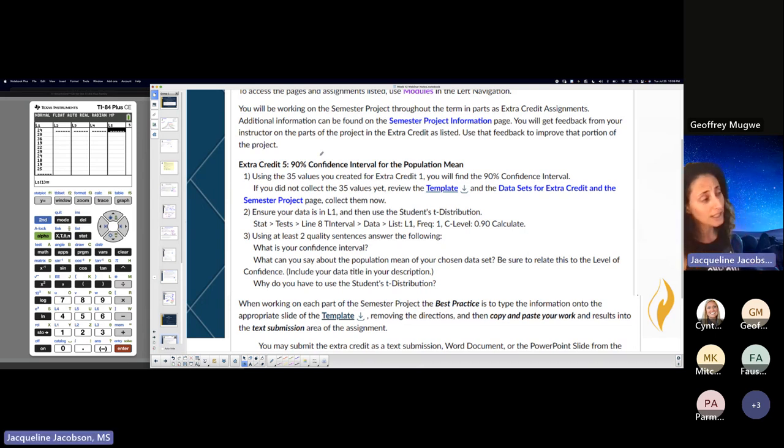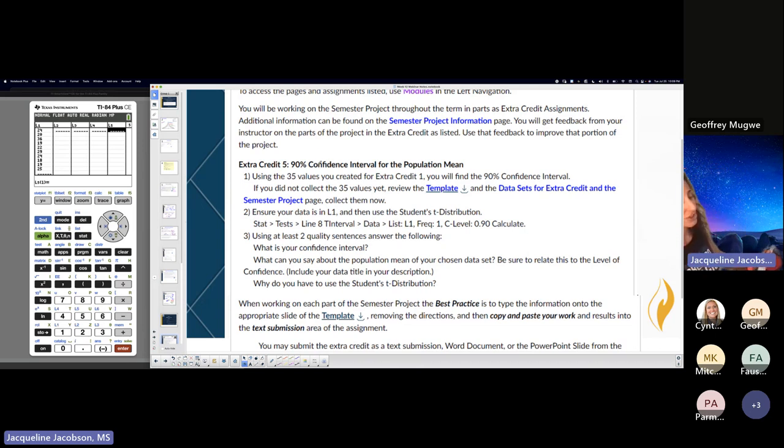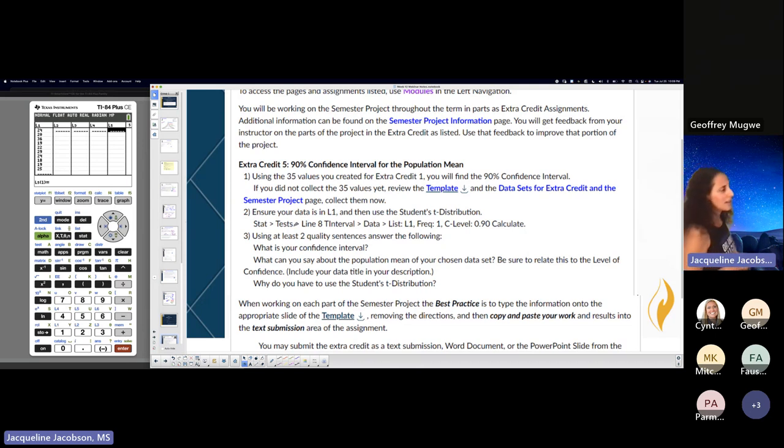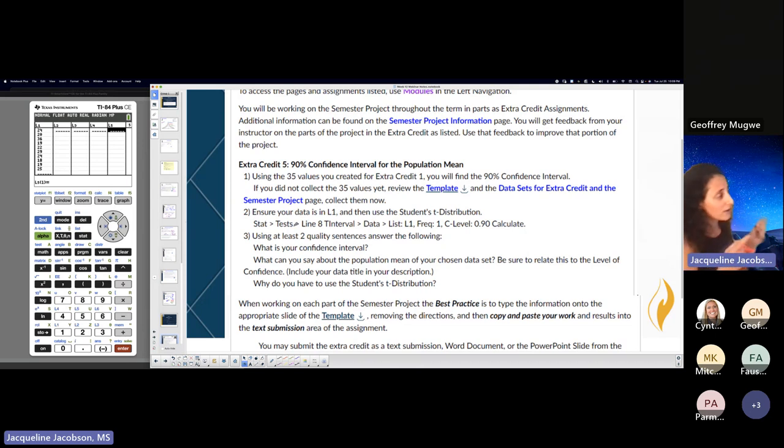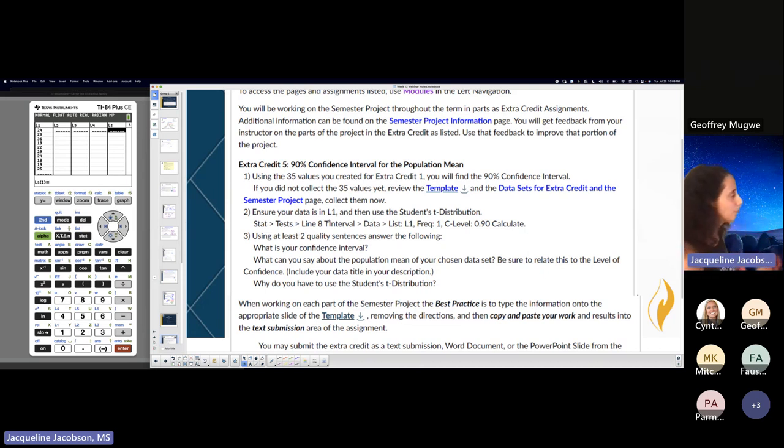We're getting close to the project, so I hope you guys have been doing it because there's only really two more pieces to it, which technically you could probably finish even before it's given. If you look at the slides, you have a confidence interval and then you have a hypothesis test, which you could do both now.